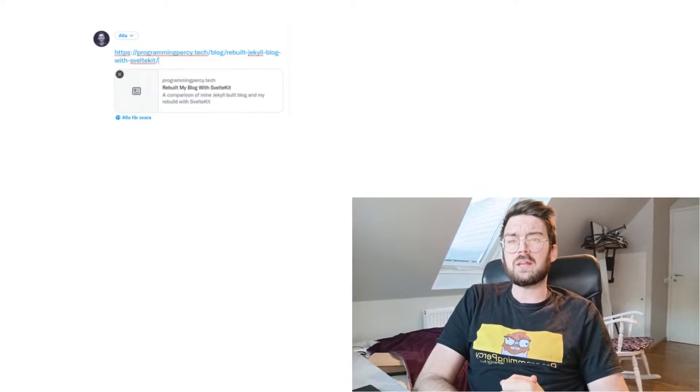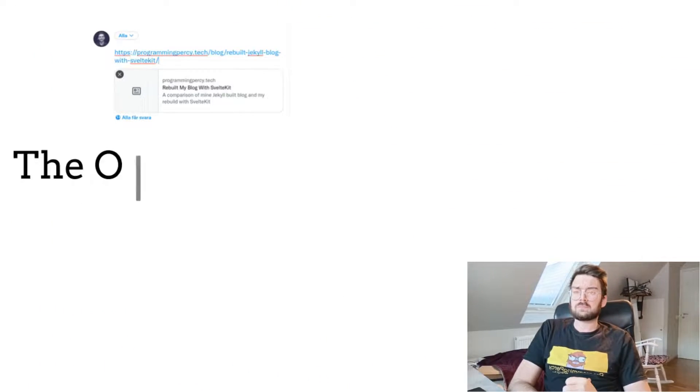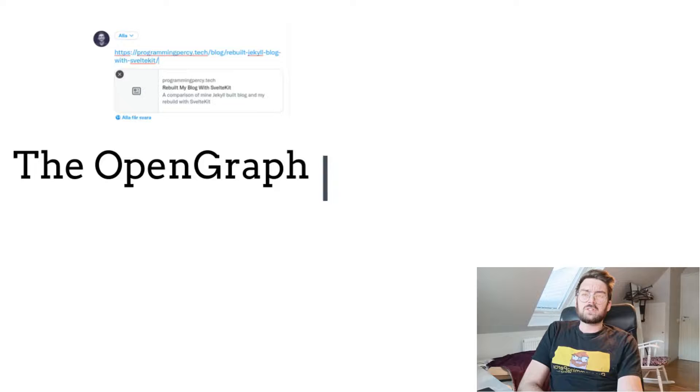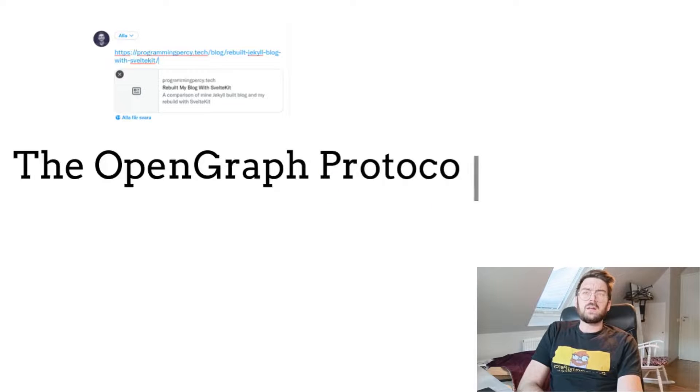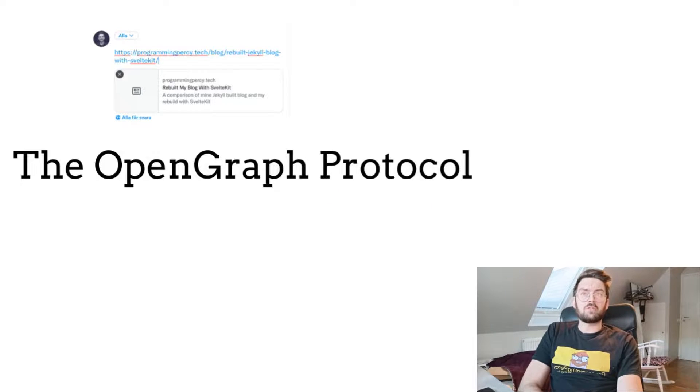Imagine my disappointment when I copied the link inside my tweet and the tweet preview looked a little bit boring, kind of like this. I started searching why, and I learned about the Open Graph protocol.